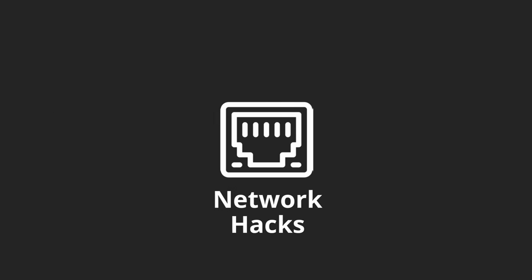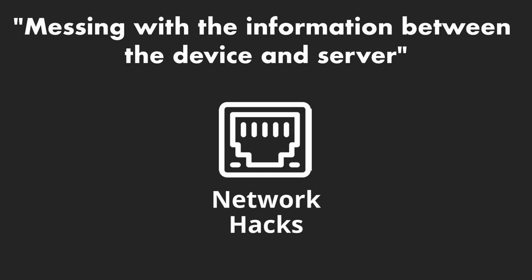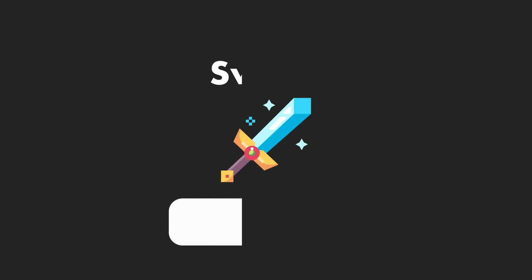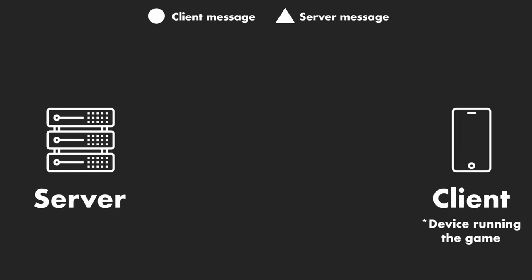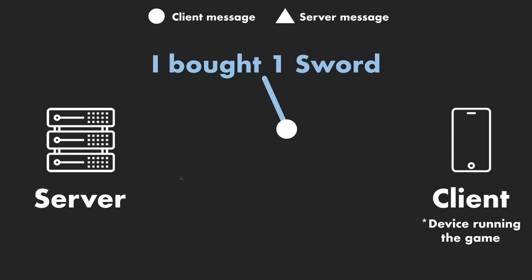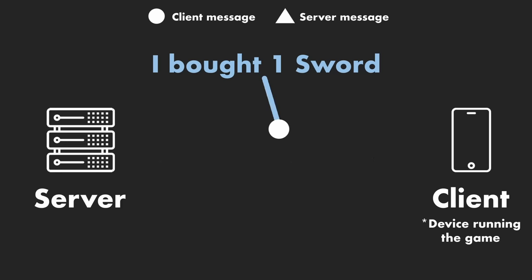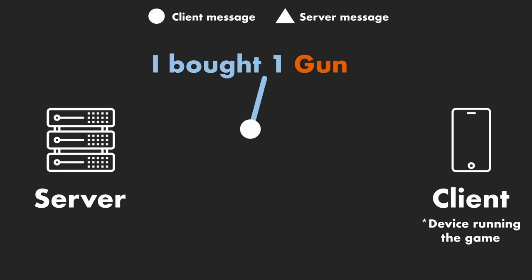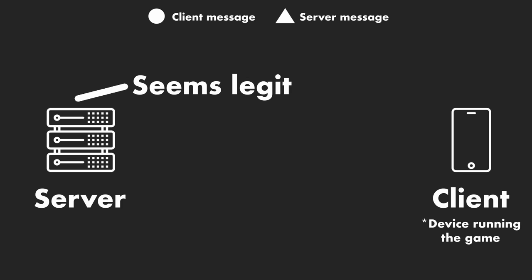The final category, network hacks, means messing with the information between the device and server. For example, let's say that every time you want to buy something like a sword, your device sends the server a message that looks like, I bought one sword. What could be done here is a replacement attack, which consists of taking this information as it's being sent to the server and then changing a value, like sword to gun, 1 to 900, before sending it further, which could then give you what you asked for.